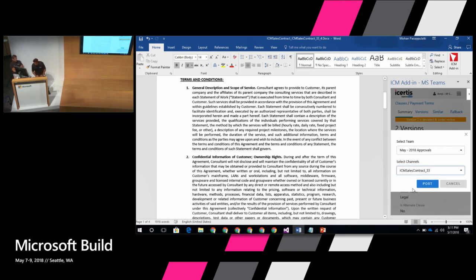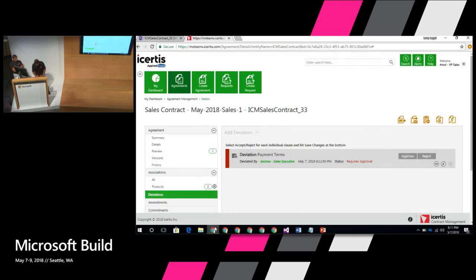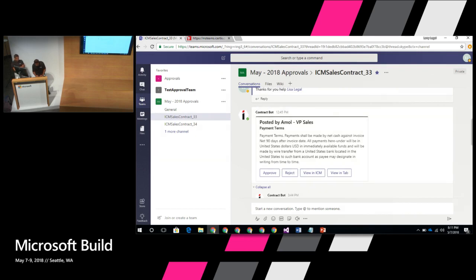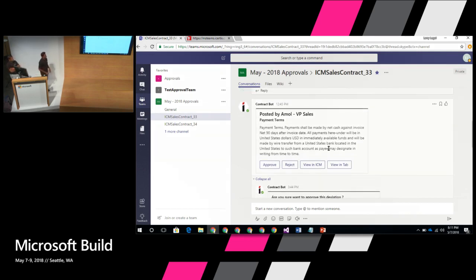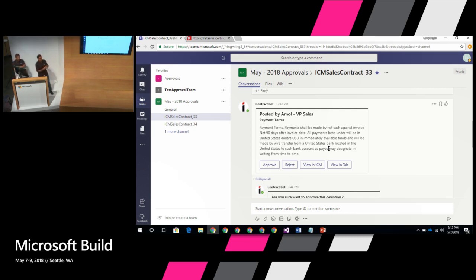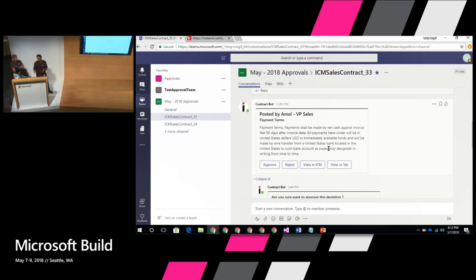When he posts, it appears in Teams as a rich card — not just a plain message. It gives a lot of rich metadata. In the bot framework, this is called a card layout — and it's an interactive card. It has four options: approve, reject, view in the ICM application for more data, or view in a tab. These are all the options provided.